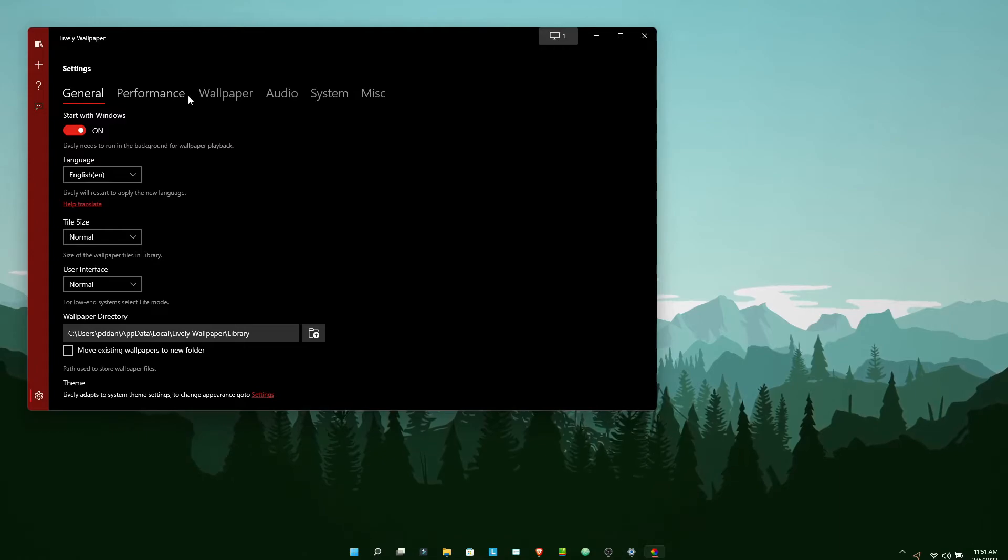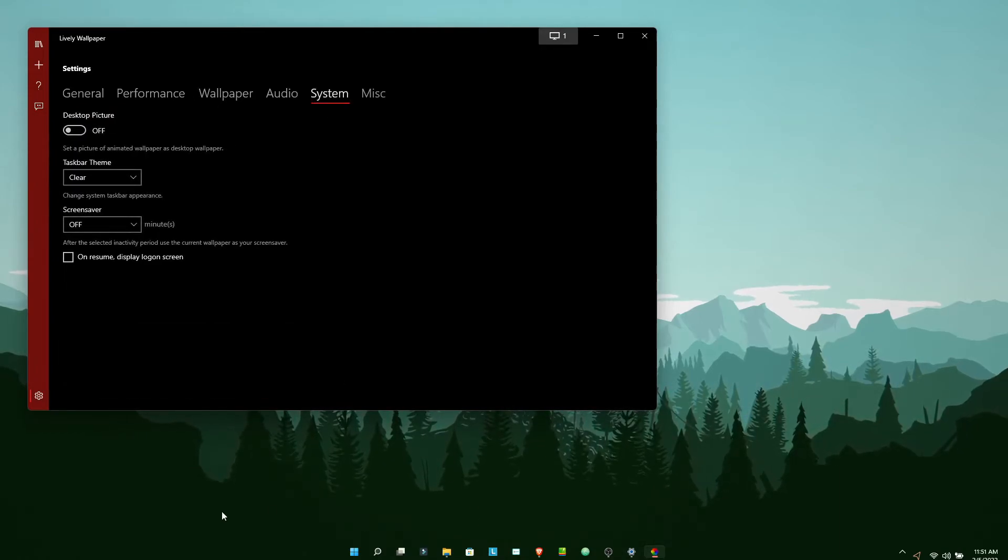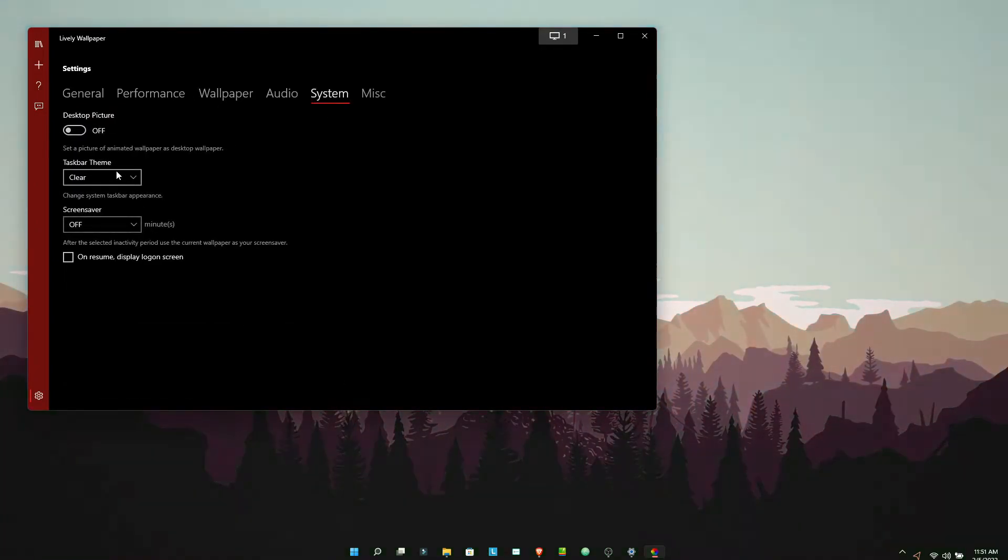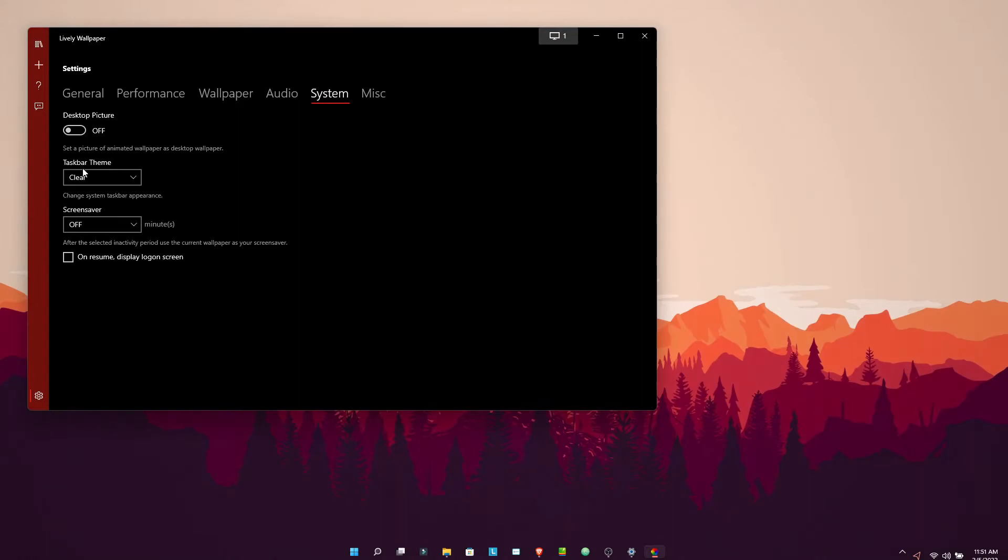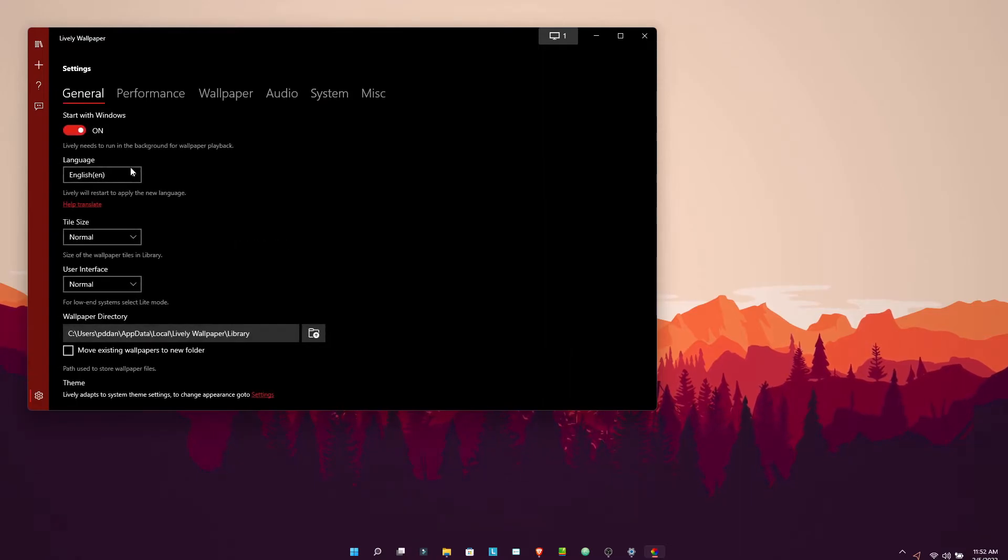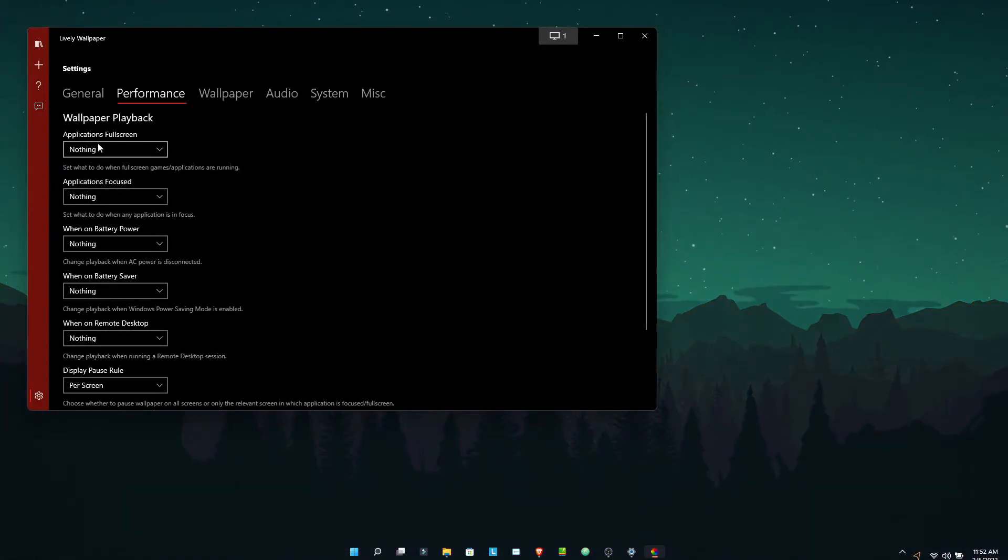These are the things I would like you to notice under the settings. If you see, if I go under System, if I make this taskbar theme clear, I will get a transparent taskbar effect.